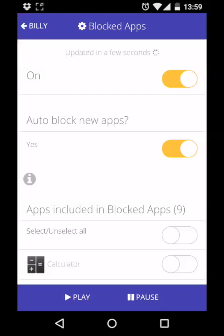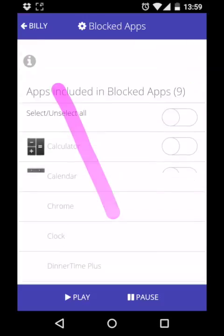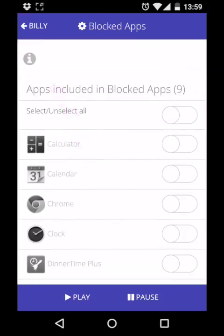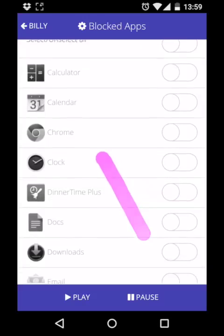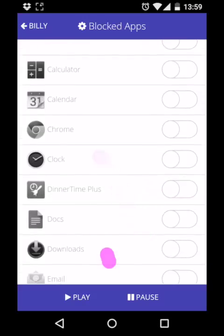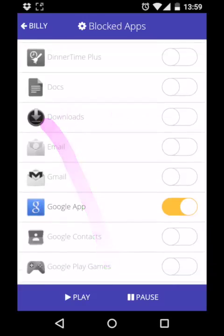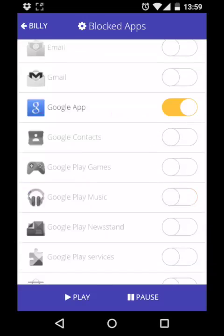A lot of parents will automatically block new apps and then when they receive an email from Screen Time telling them that a new app was installed, they can check it out, make sure it's safe, and then decide whether to unblock it or not.